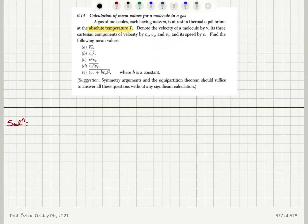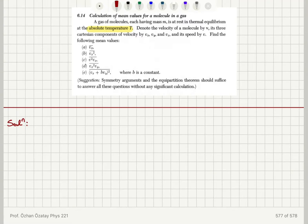Suggestion: symmetry arguments and the equipartition theorem should suffice to answer all these questions without any significant calculation. So there is a hint given in this problem.